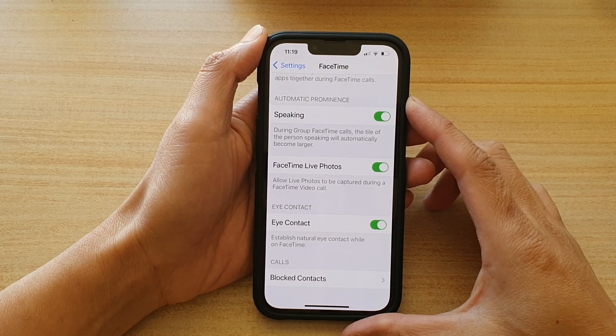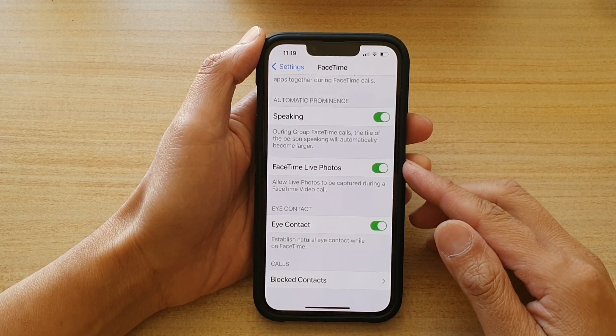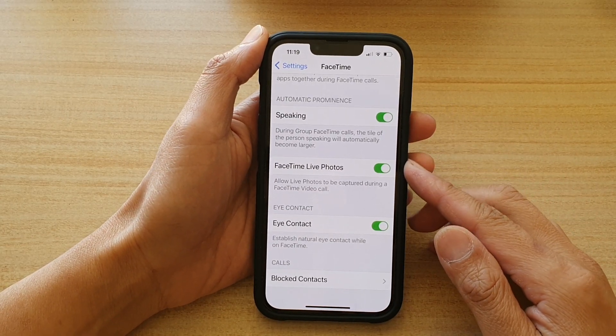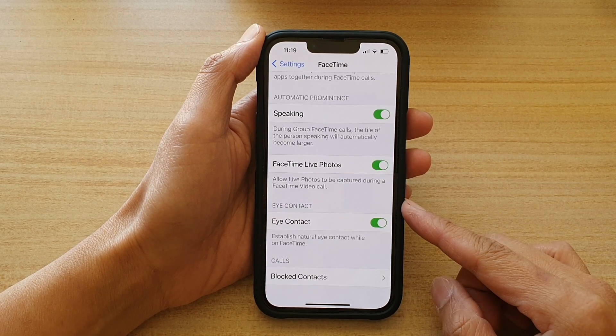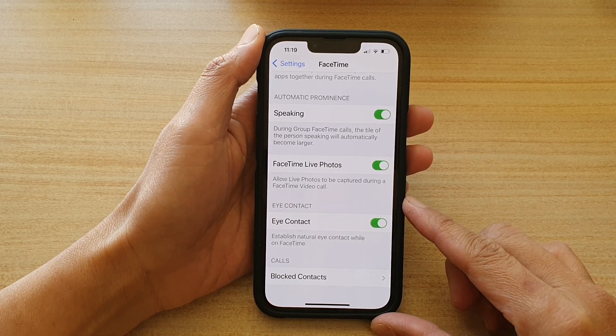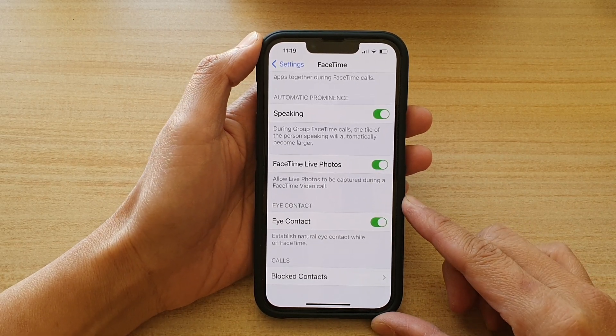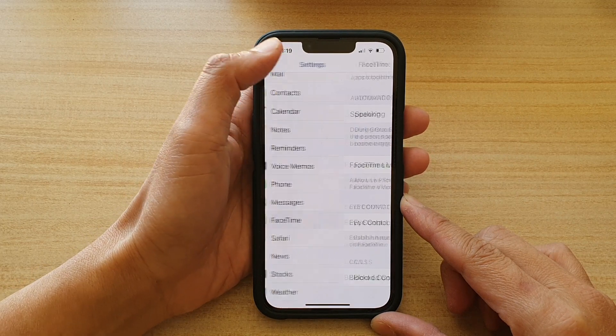Hey guys, in this video we're going to take a look at how you can enable or disable FaceTime natural eye contact on the iPhone 13 or the iPhone 13 Pro.